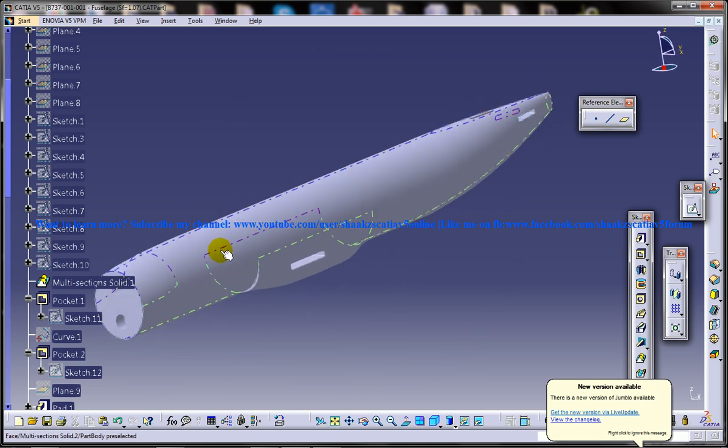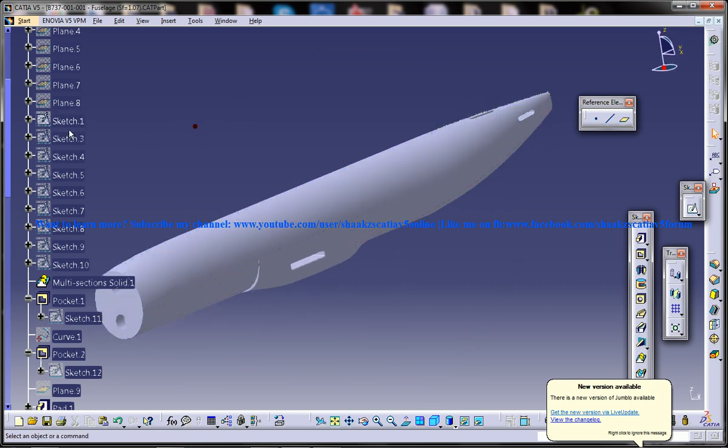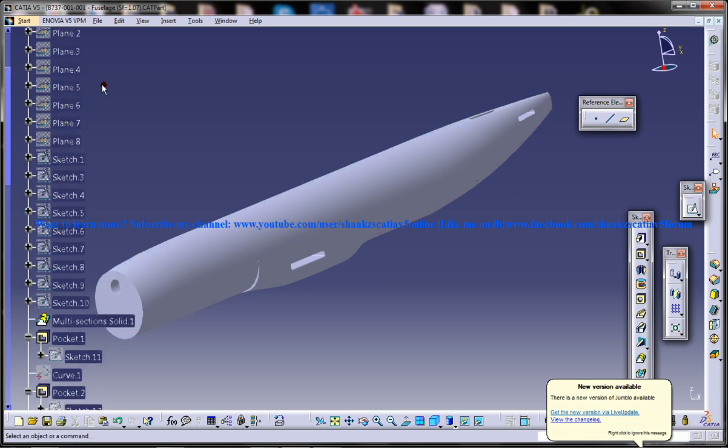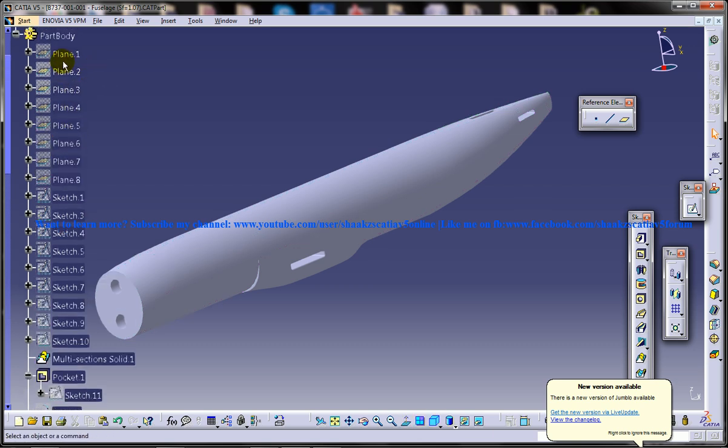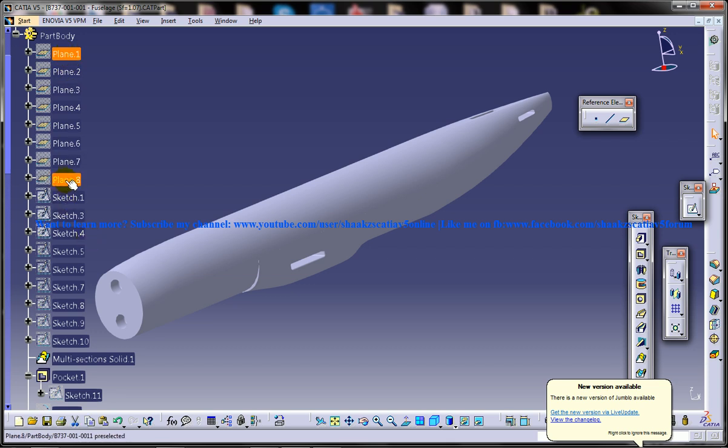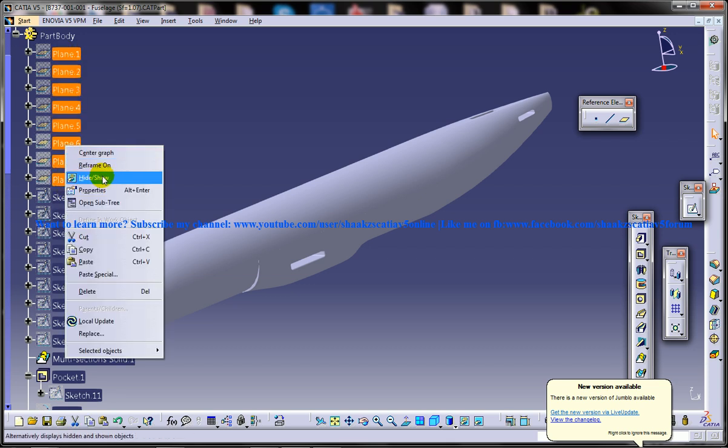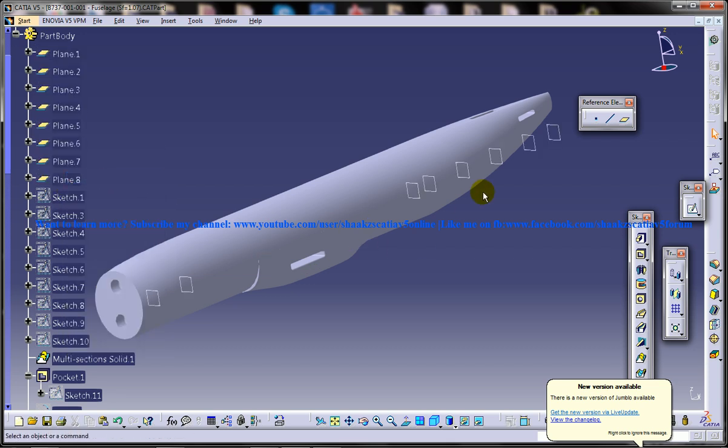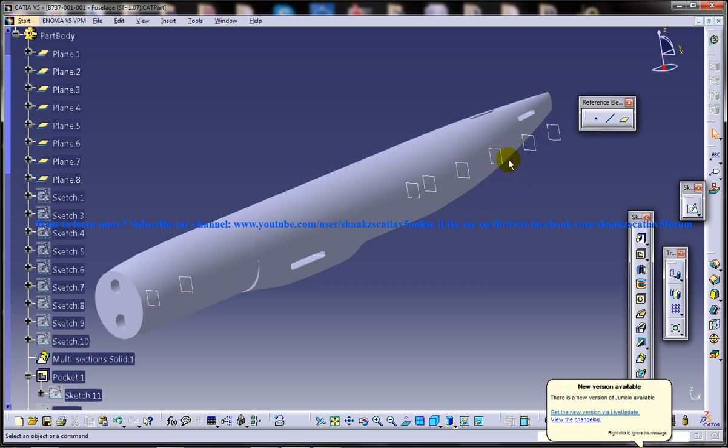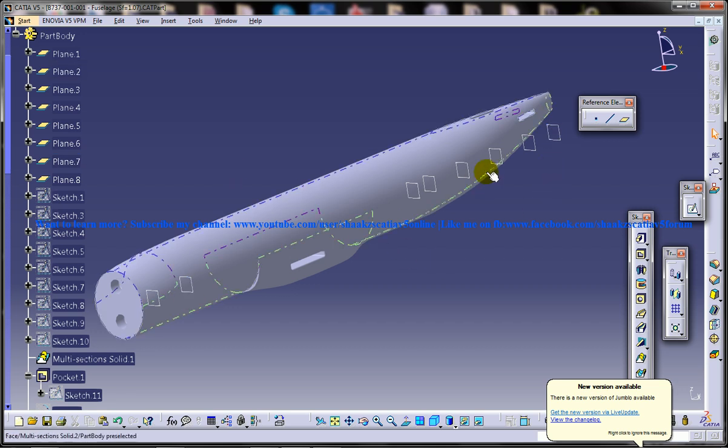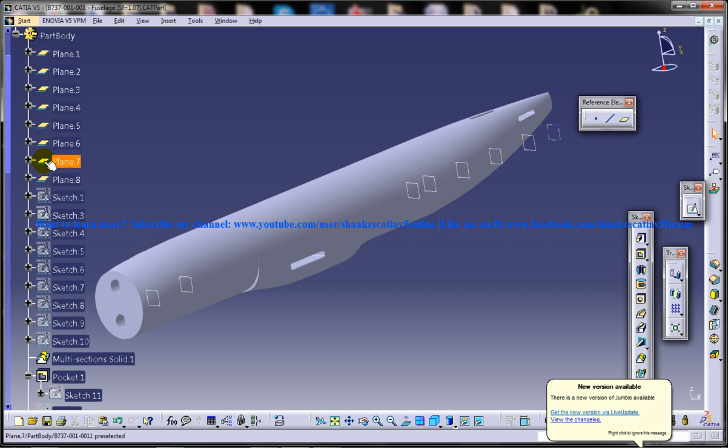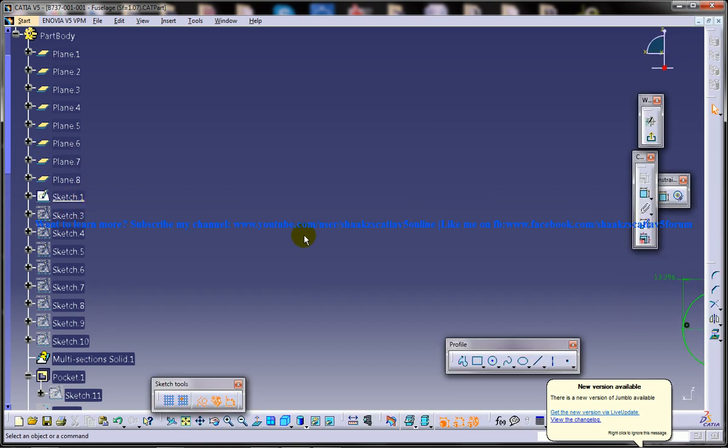So basically I'm going to start with the basic sketches over here. What you can see here are the planes which are being created, so I'll just hide the planes. These are the different planes which are created according to the drawings which are related to this fuselage. Once you create all the planes with the different offsets you would be starting to create the sketches. As you can see here, this is the first sketch here.